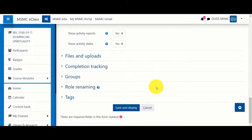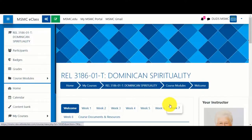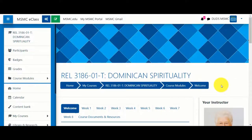Scroll to the bottom of the page and click Save and Display. Your course and gradebook will now be visible to students.